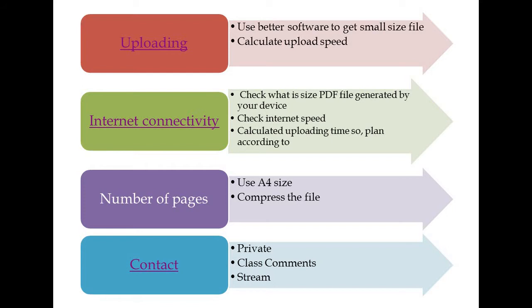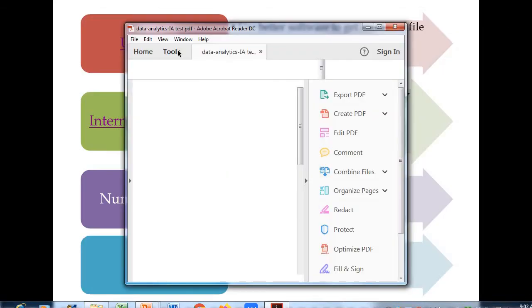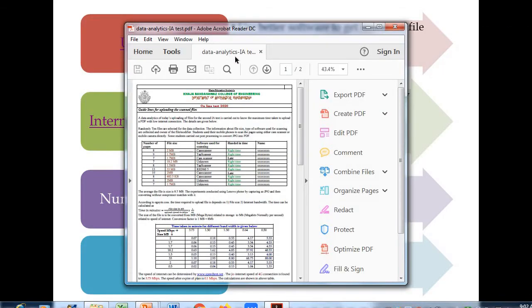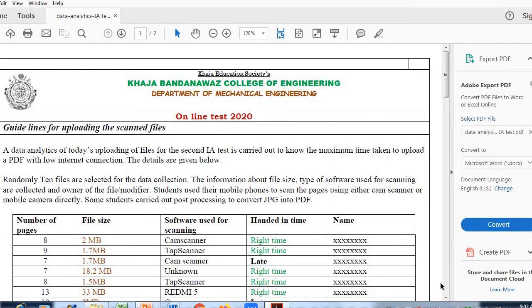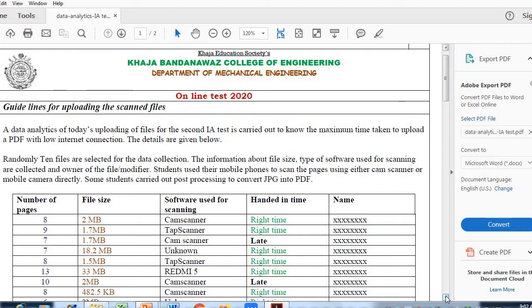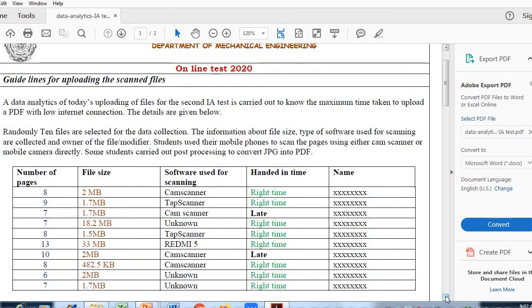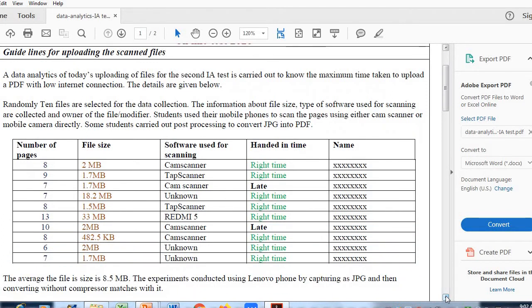The first issue we will take up is uploading. For uploading, the PDF file which is generated after scanning should have minimum size. We conducted a small study regarding this.